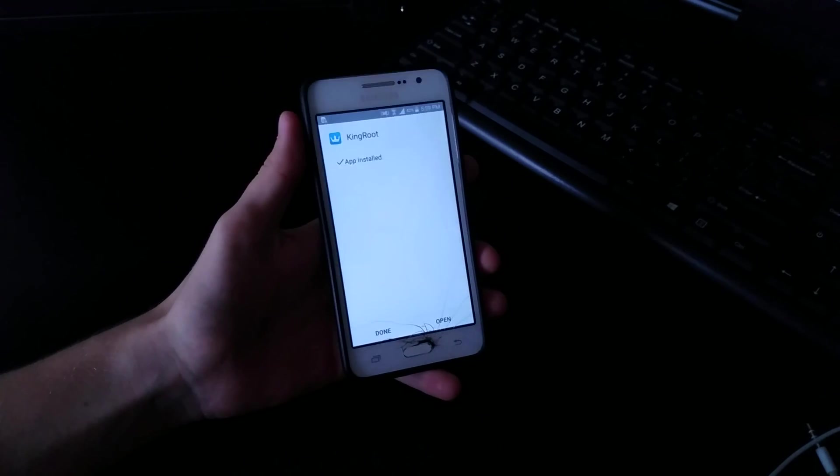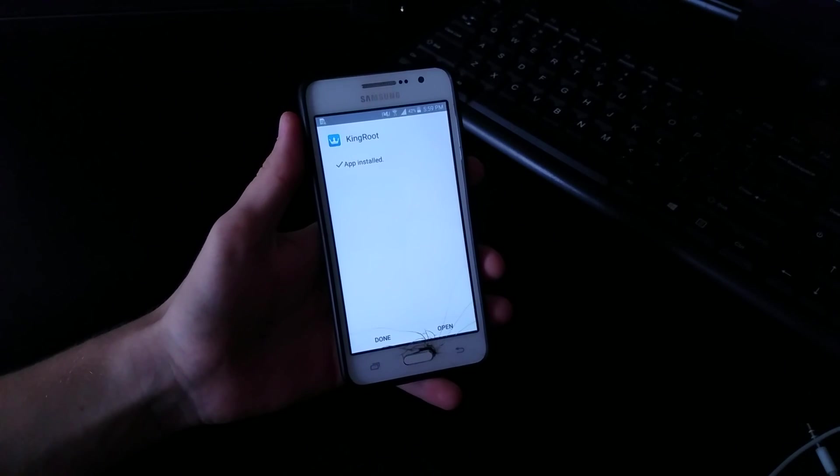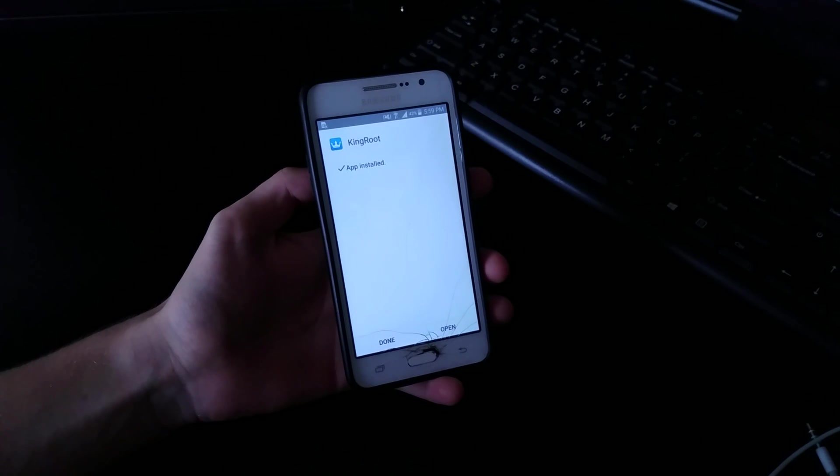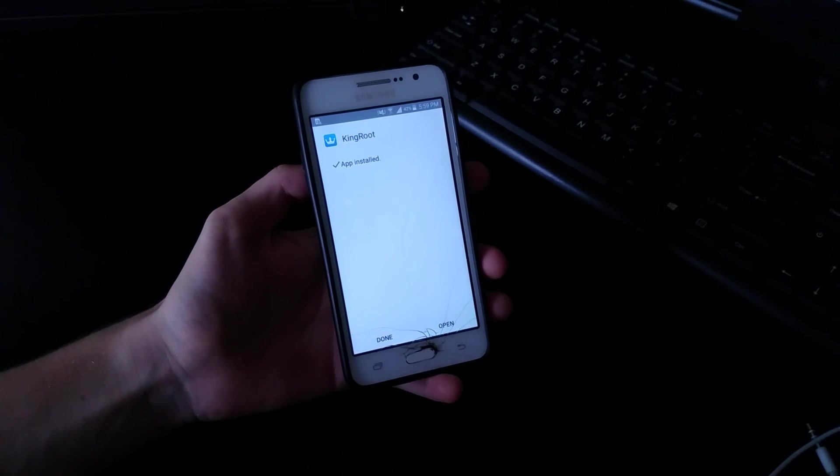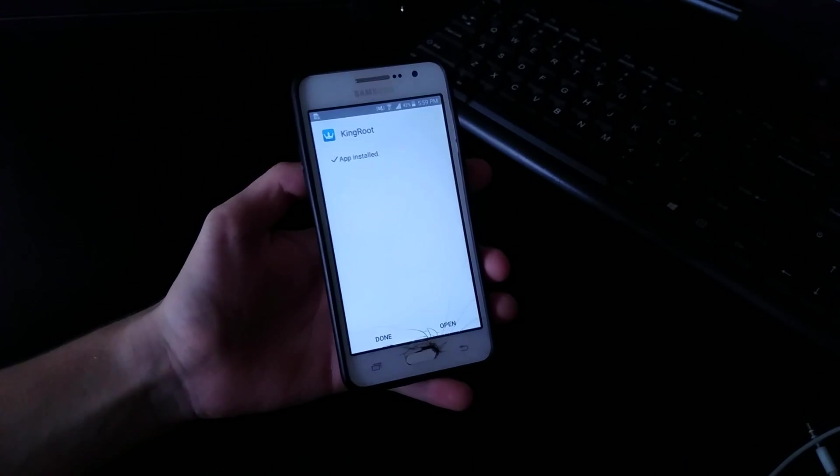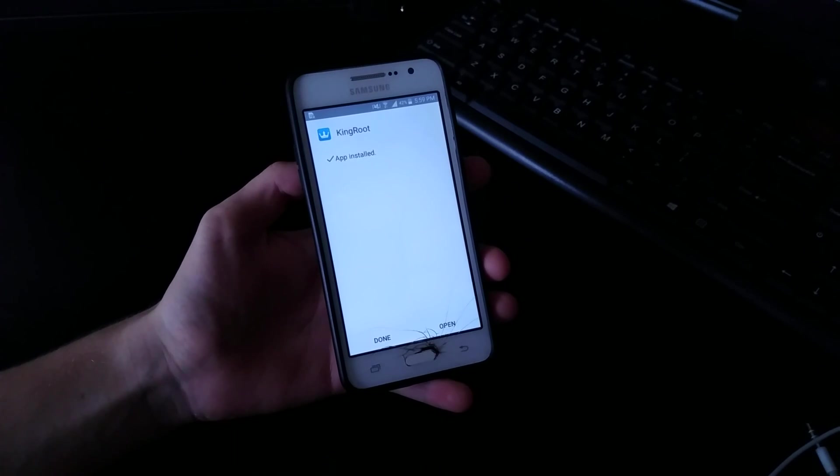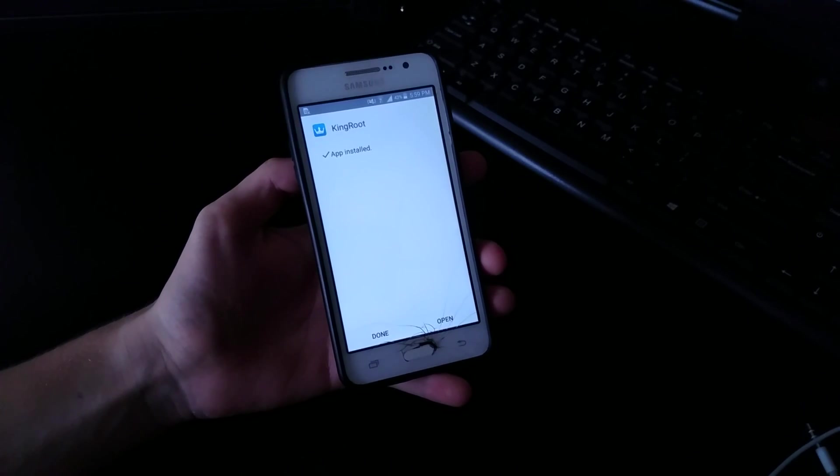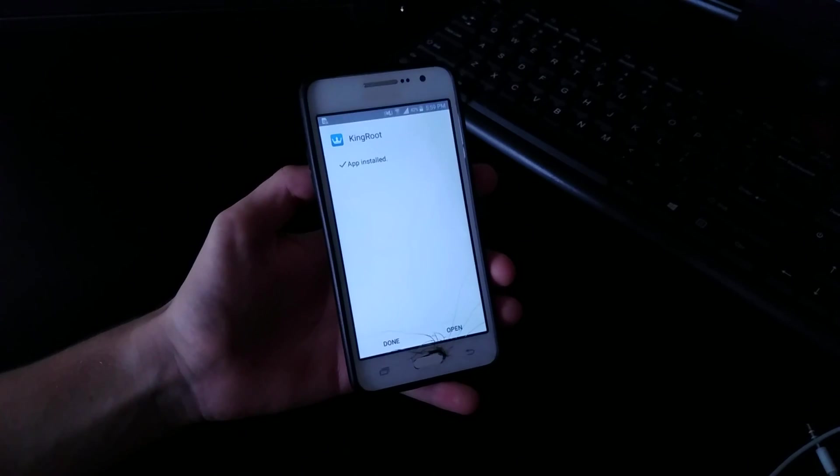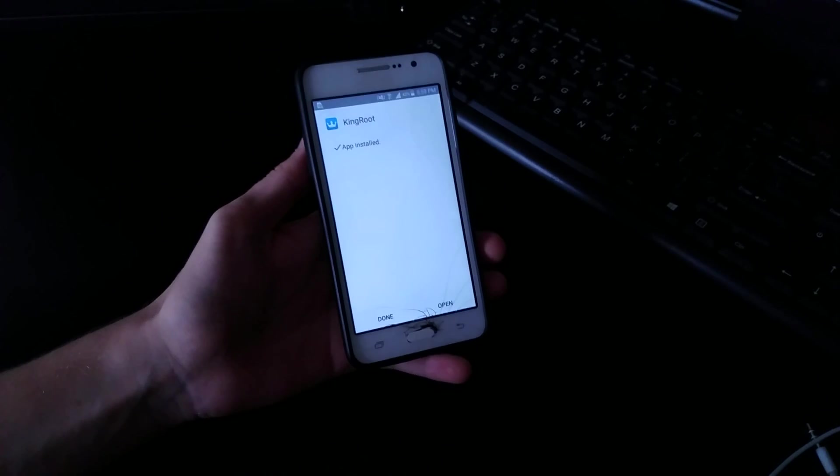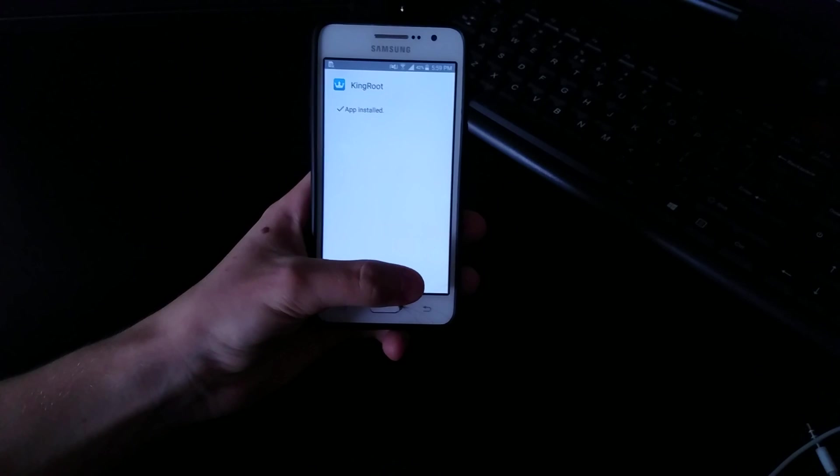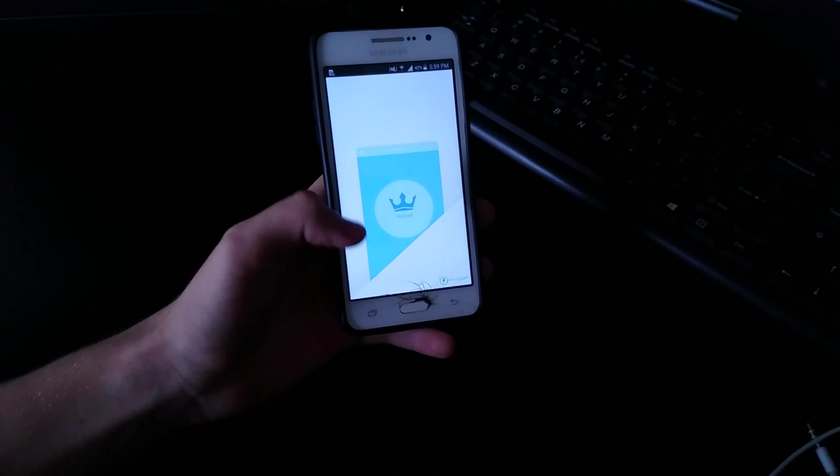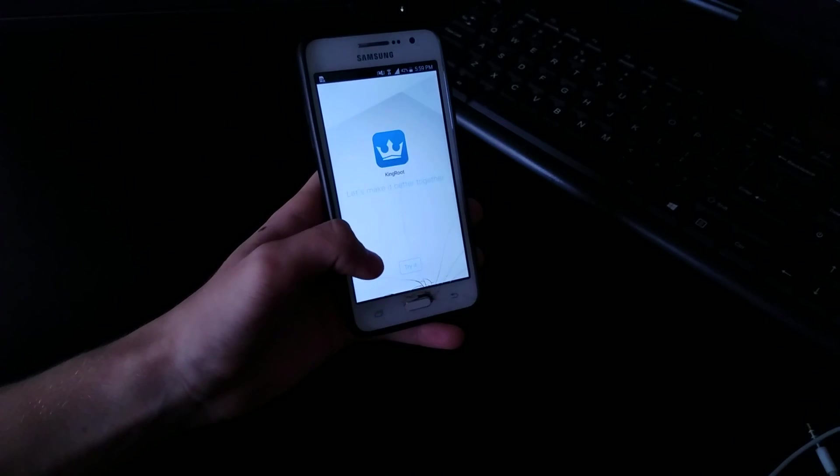If you just root with KingRoot and then you restart your phone, nothing is good. Your phone will not reboot, it's just going to get stuck on the screen with the yellow triangle saying like your device has been modified. So it is important that you do not reboot or anything after you root this.